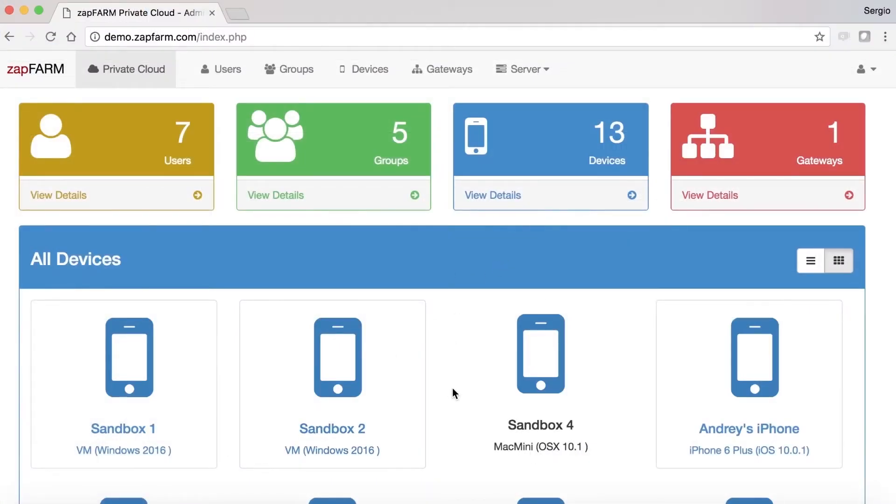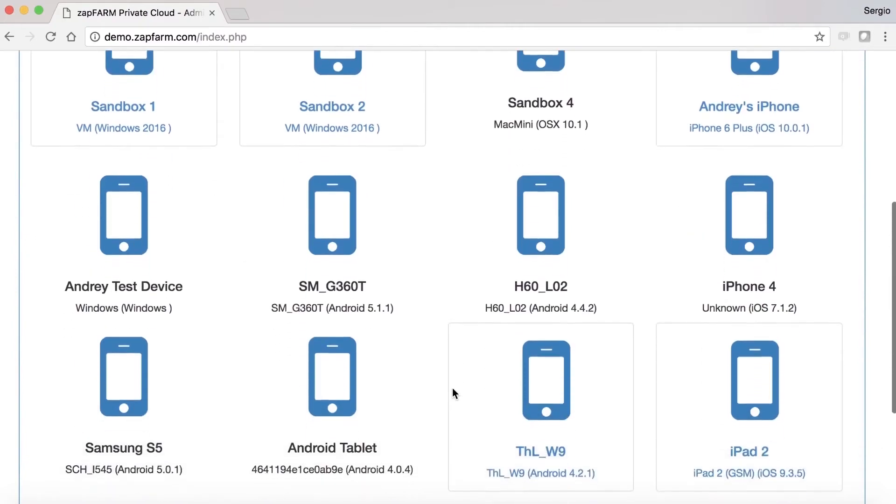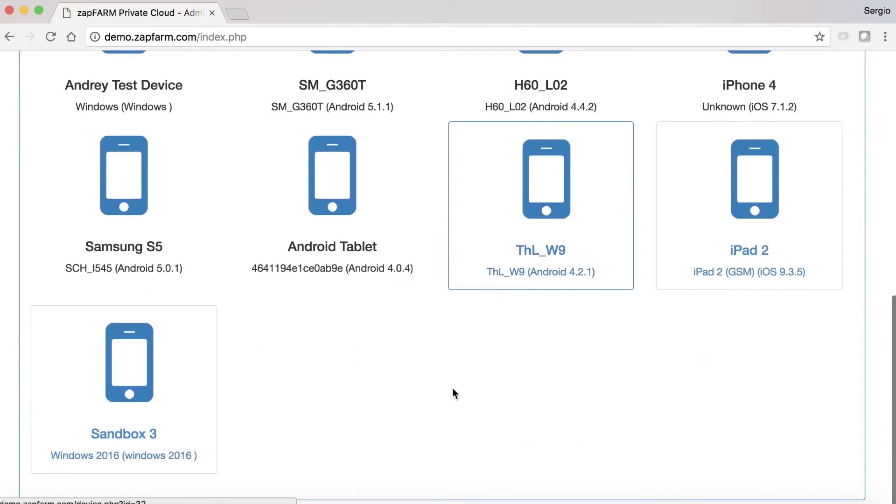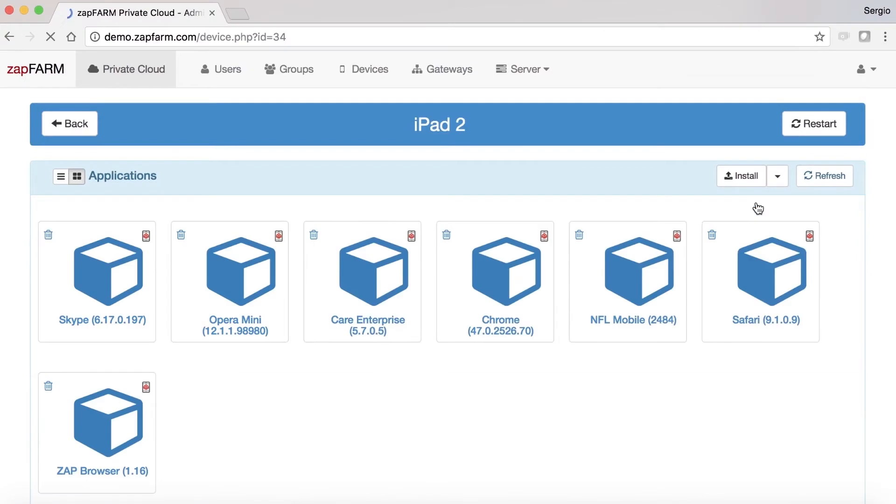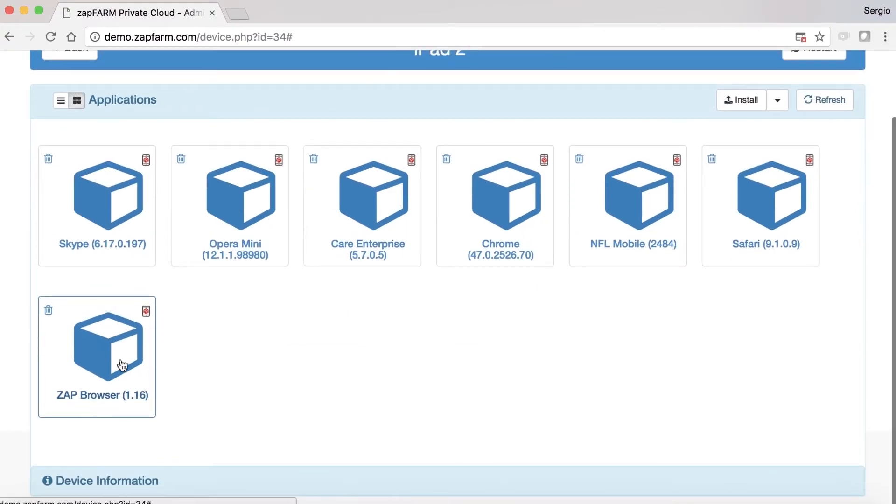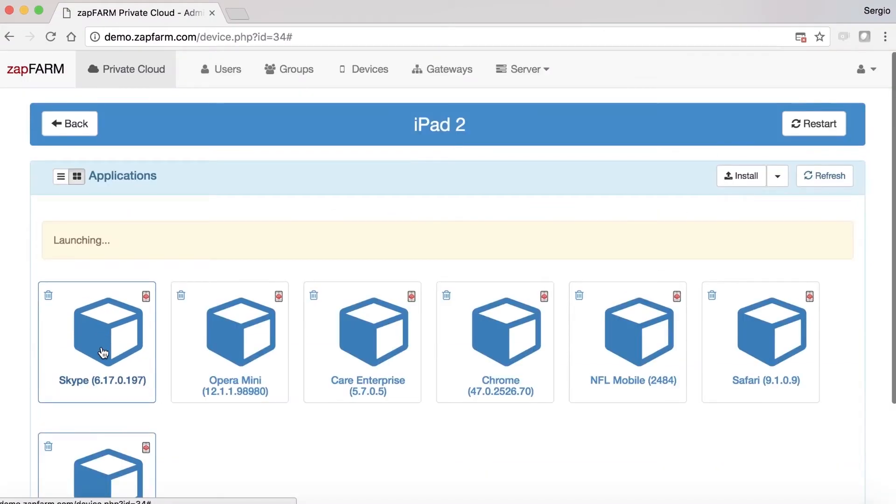Now your users can navigate their browsers to the Zapfarm Private Cloud User Access page, control the device remotely, and use it for manual or automated testing with Zaptest.